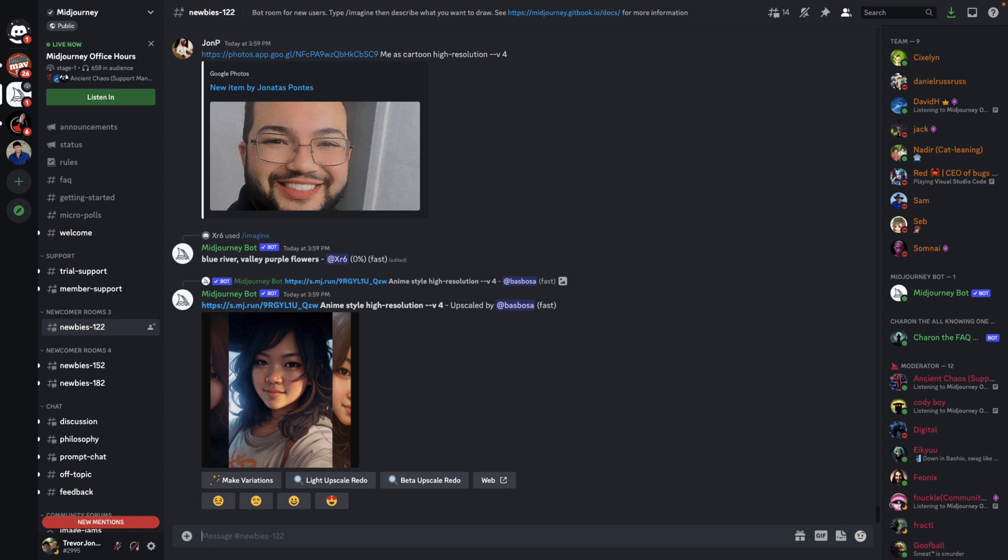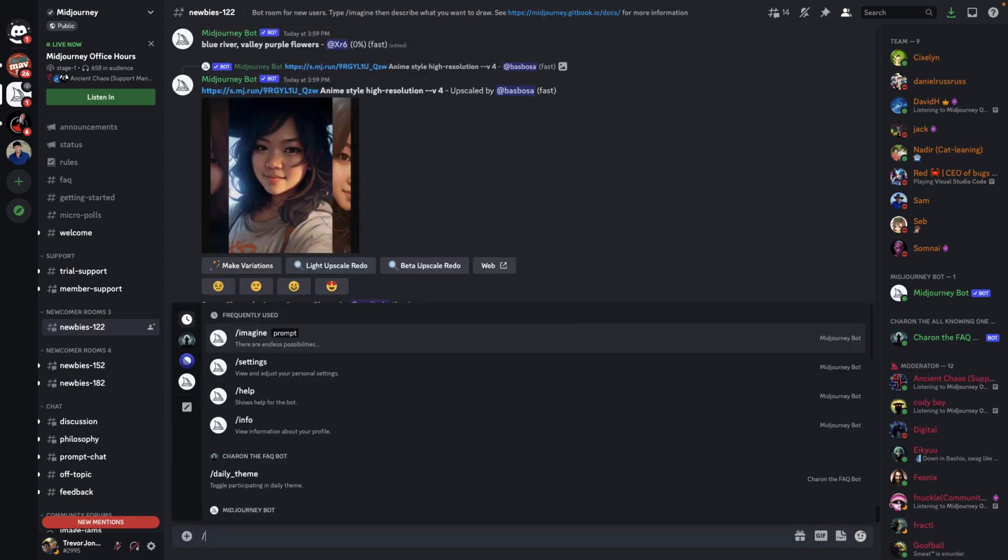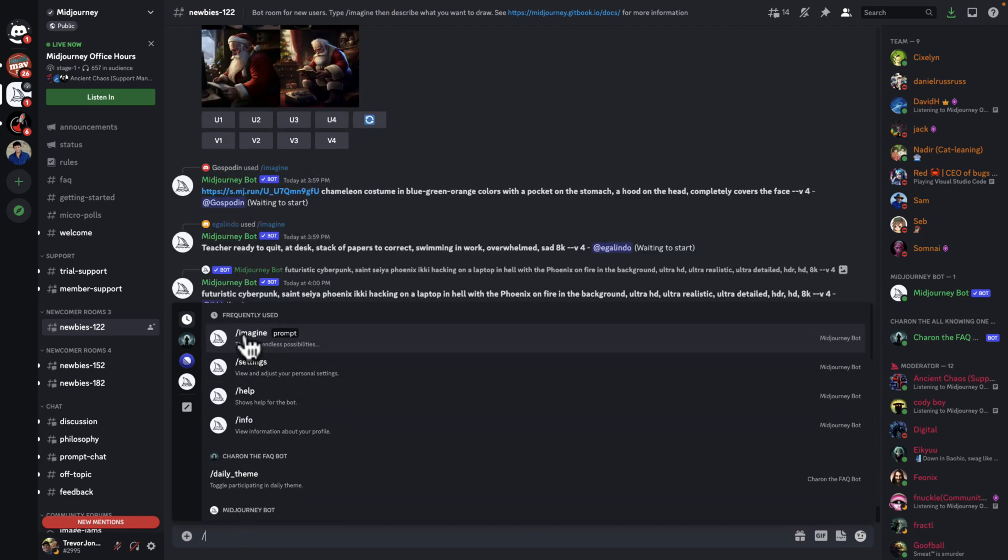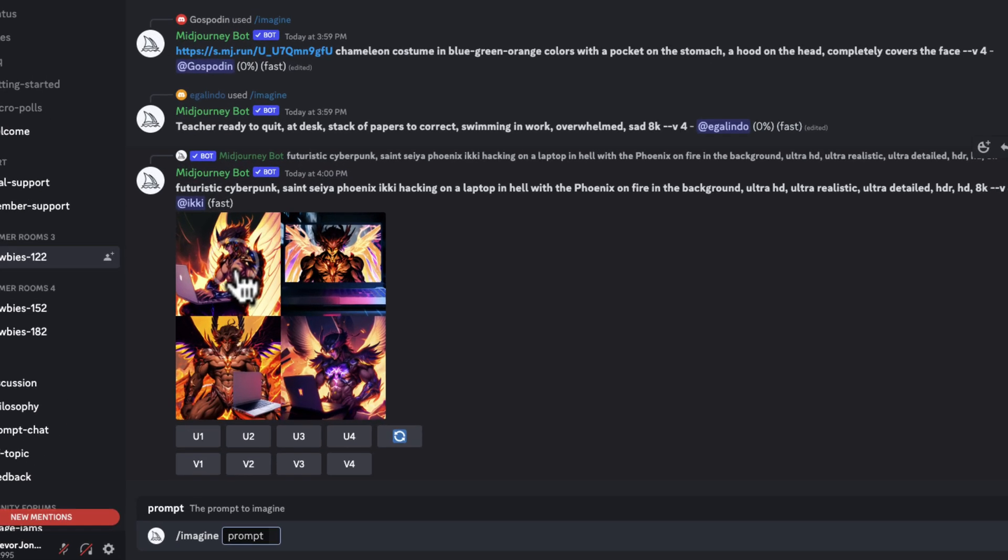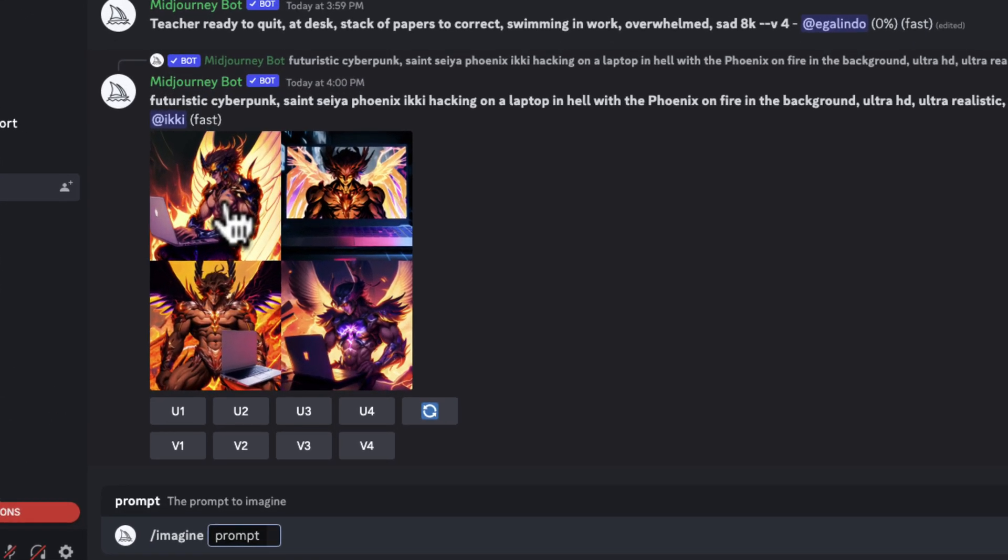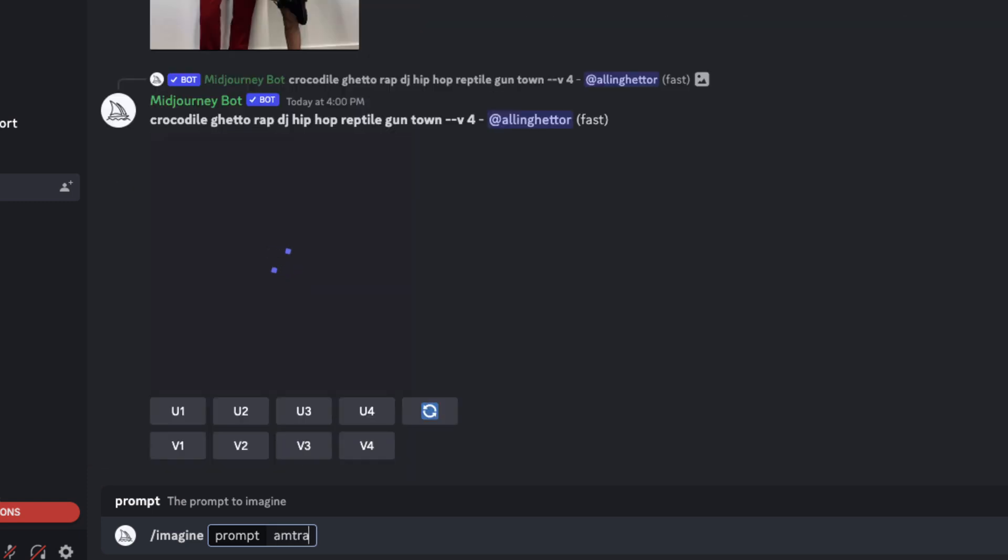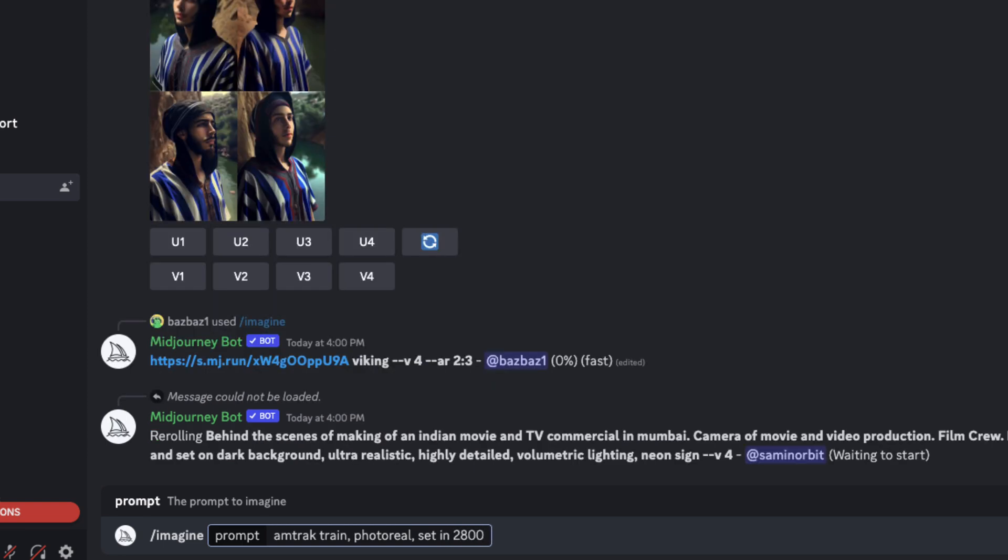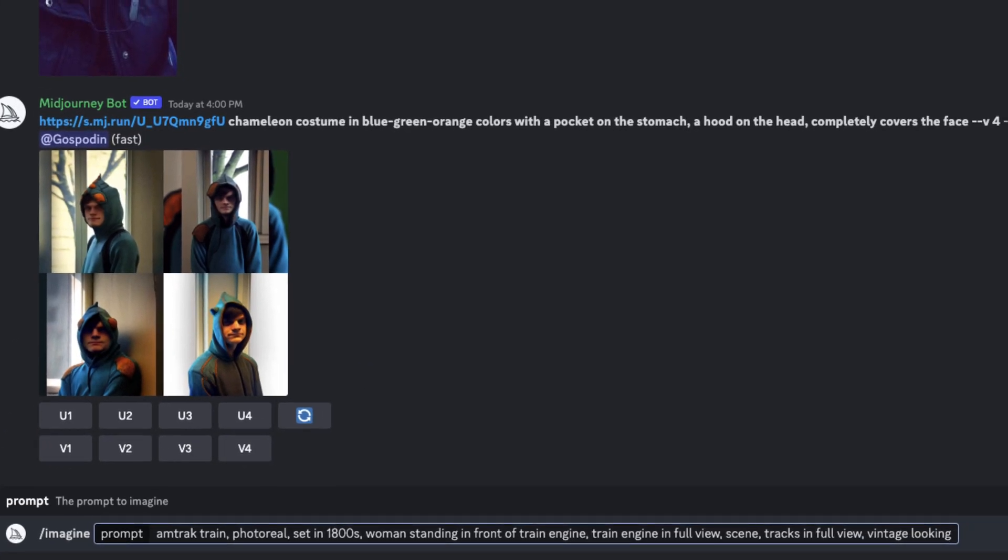I go down here and I type Imagine. Notice that the prompt immediately comes up for Imagine, so I'll just click on that. I will say Amtrak train photo reel set in 1800s. Here, I added more detail. To add the aspect ratio, you just type dash dash AR space 3 colon 2.